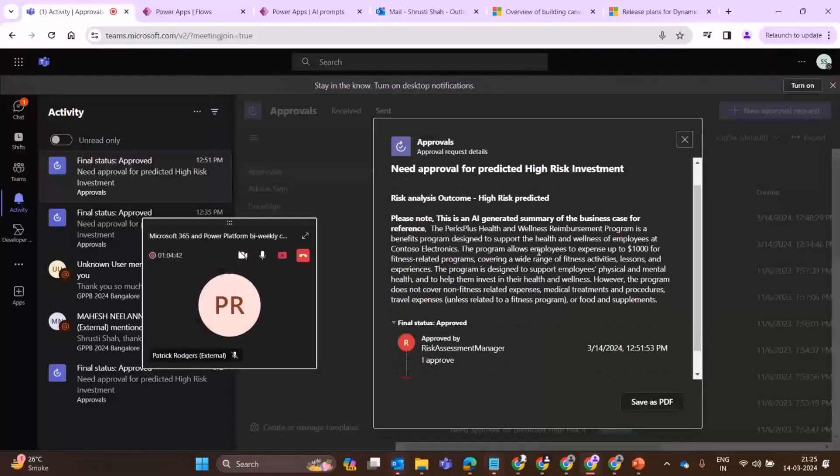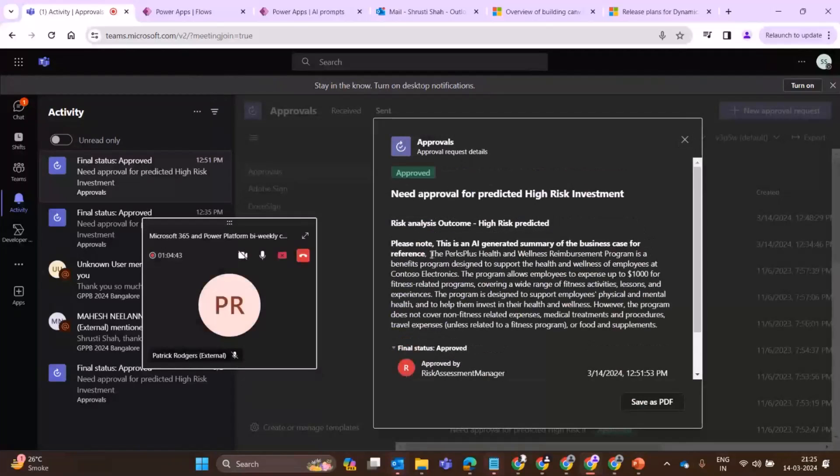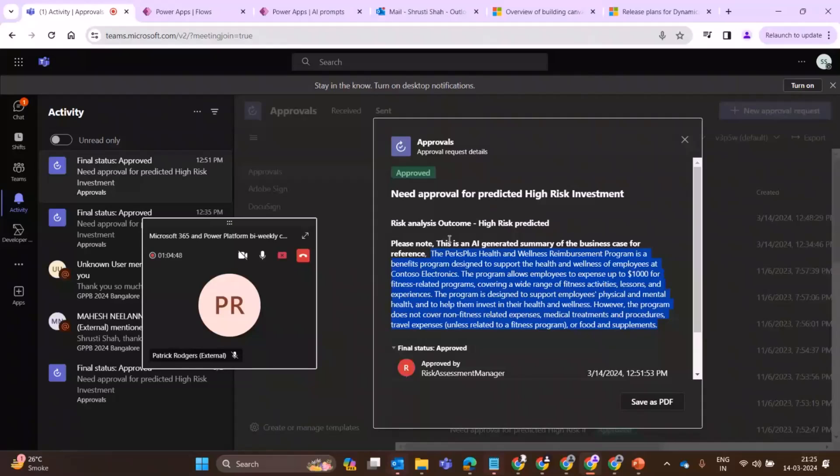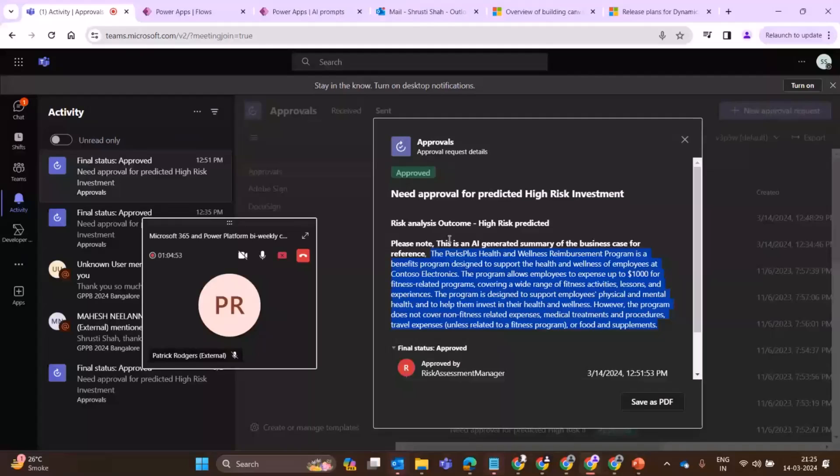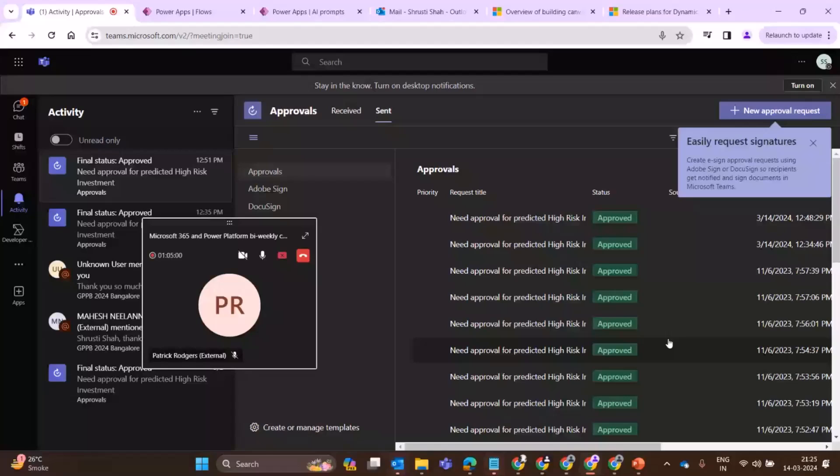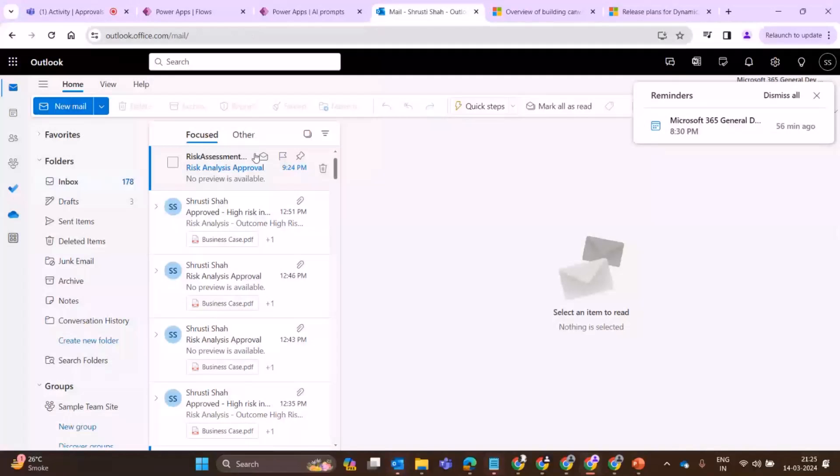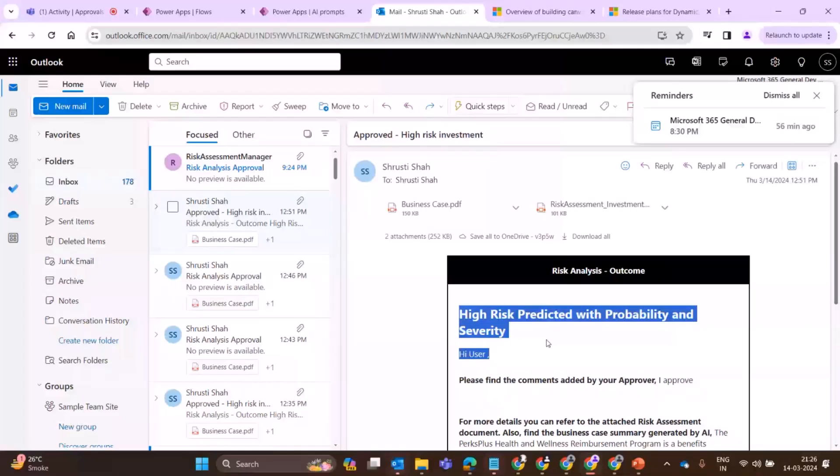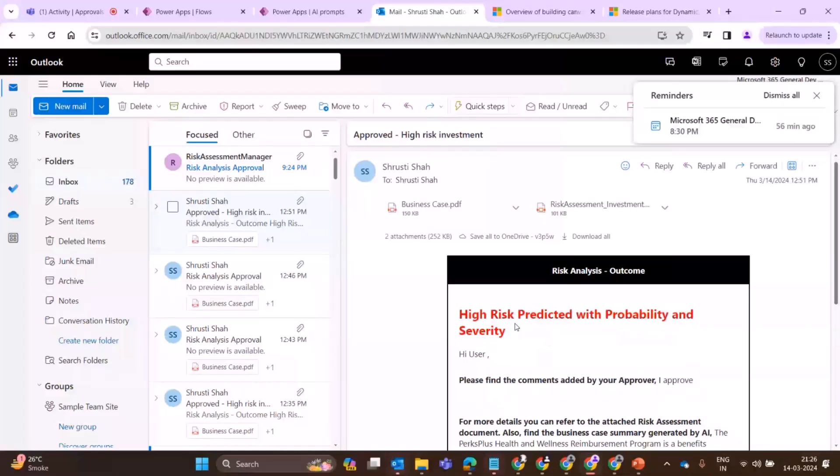This is the approval. This is how it will look like. This is the automated AI generated summarize thing. And you also see the disclaimer that it is AI generated summary. So your manager who is approving knows that this is AI generated. This is the run. I approved it already. Once it was approved, I just received an email in my mailbox. This is approved because it was high risk.